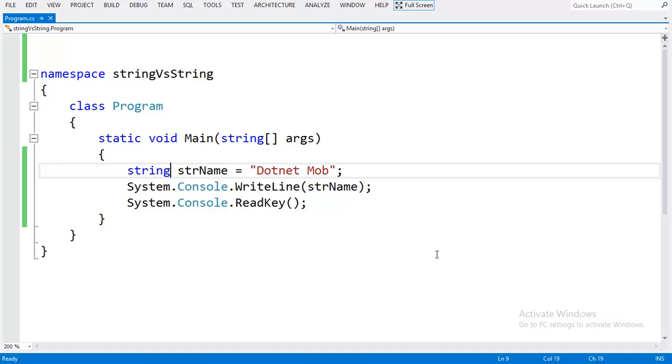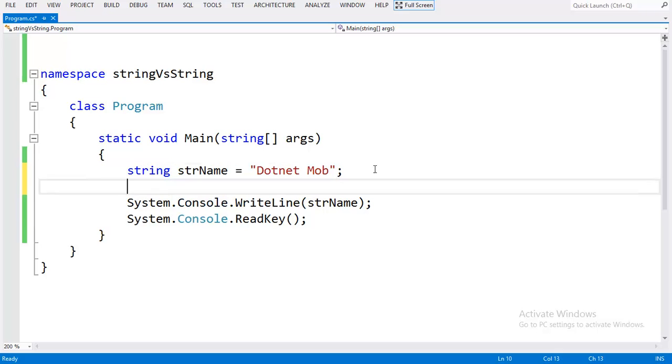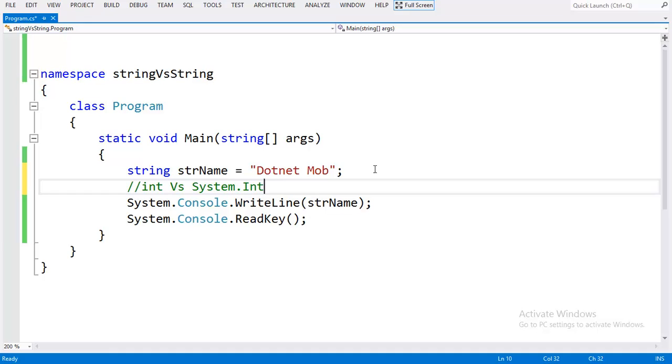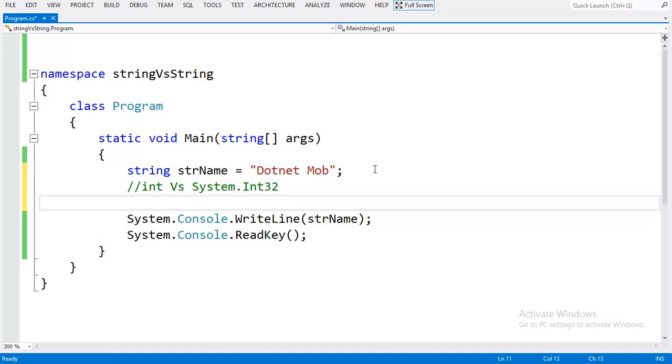So far we have discussed the difference between capital S String and small string. The same concept can be applied to other aliases like int versus System.Int32 and boolean versus System.Boolean.